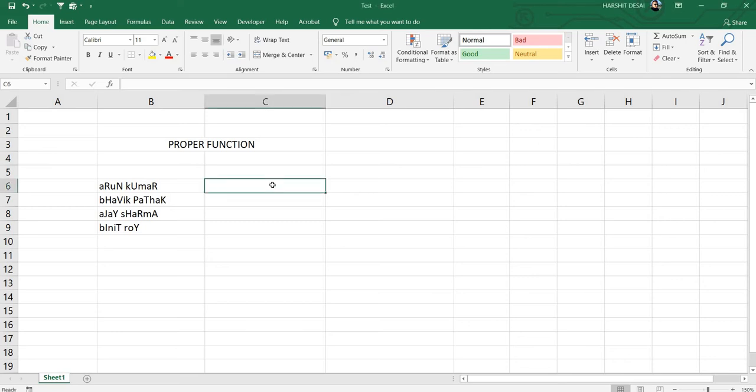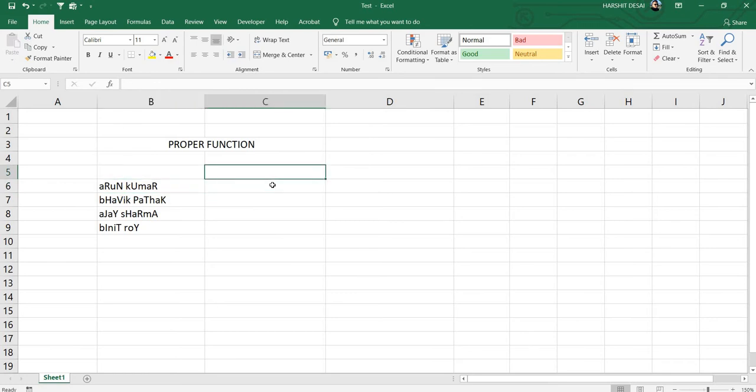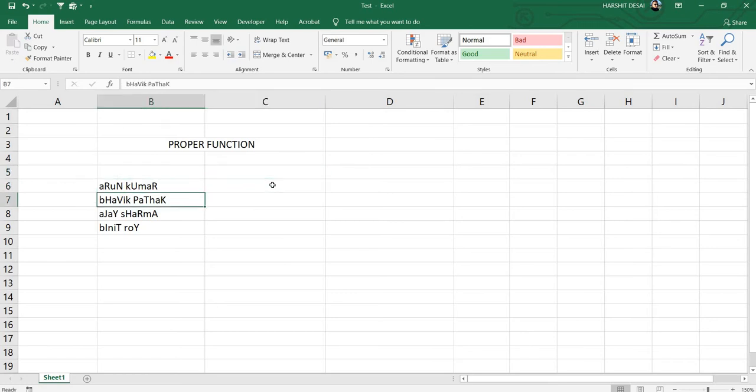Hi guys, welcome back to the channel. We're going to see how to use the PROPER function in Excel today. If you can see here, we have a list where the alphabets are not in a particular case.